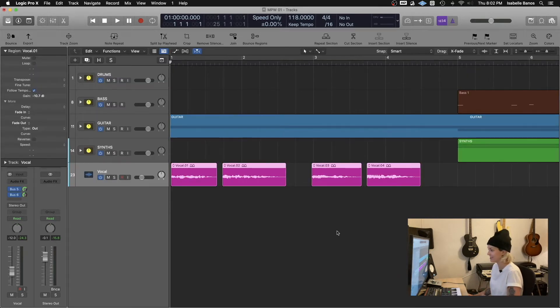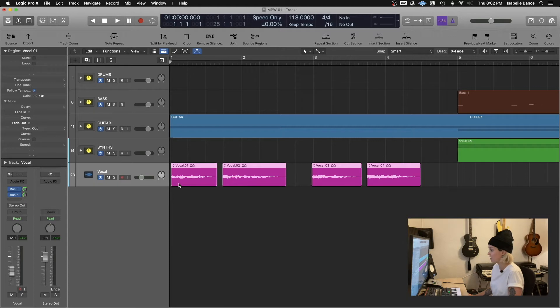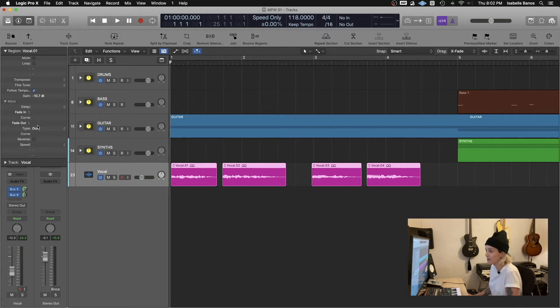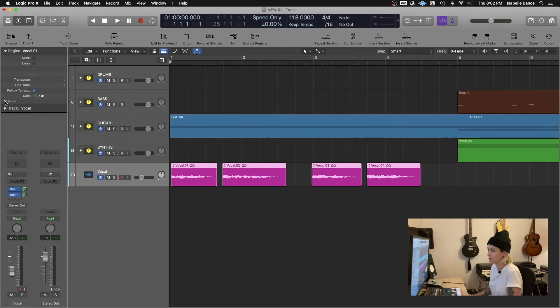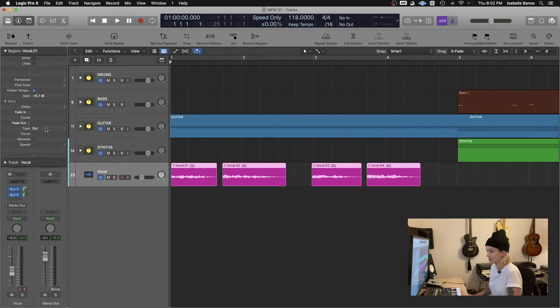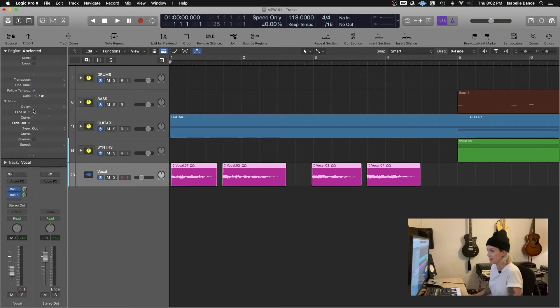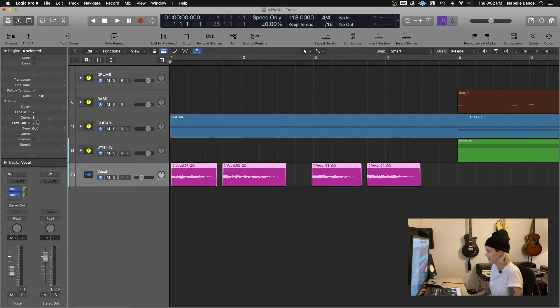And that's it. You're done. So if you'd like to do all the fades at the same time, you can go into this left-hand parameter window here and under more, you've got your fade in. Since they're all selected, it'll affect all of them. And you can add a little fade, add a little curve if you'd like. Same thing for fade out as well. And that's it. You're done.